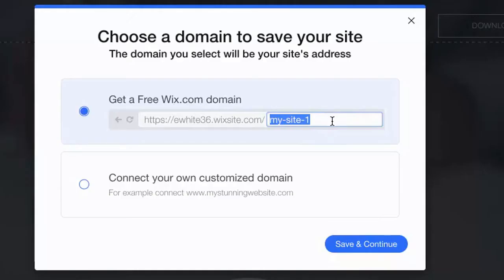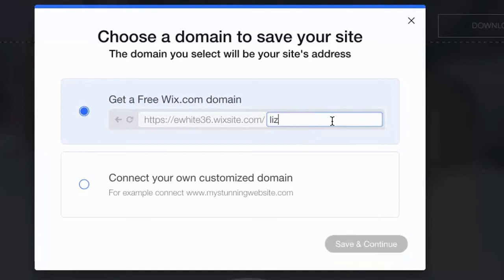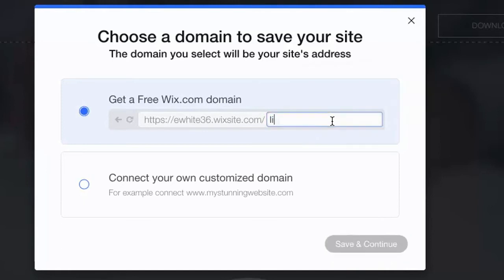You'll see this is your website address. This is what people are going to type in when they want to see your website. So customize the back end of it. You might want to put your name. I'm just going to type—you have to add at least four characters. I'm just going to type Mrs. White.